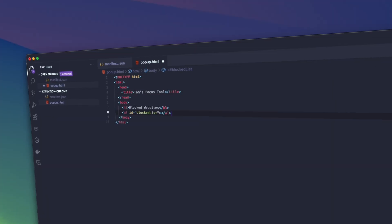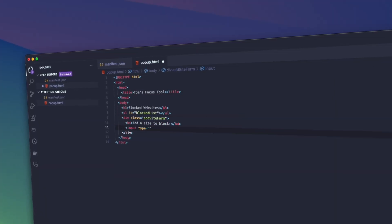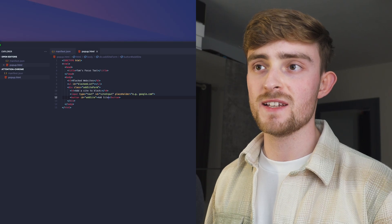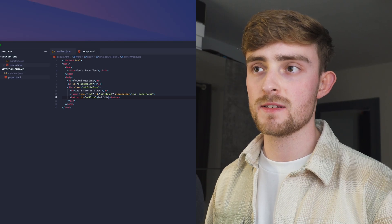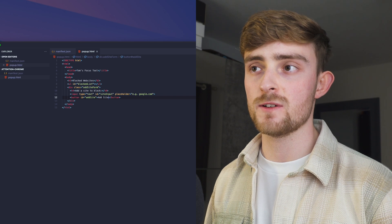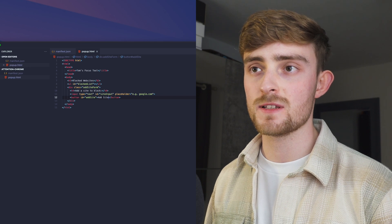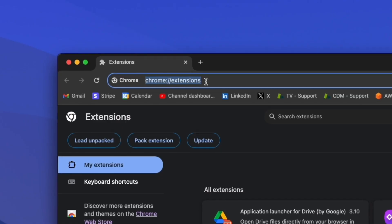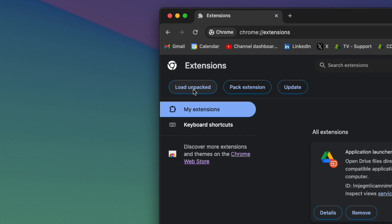First we're going to structure a basic interface for our popup. At the top we're going to have a list of blocked websites, and below we're going to have a form which is going to contain an input and a button. This form is going to be used to add new websites to the list of blocked websites. Let's give it a test by going to this URL and uploading our Chrome extension folder.